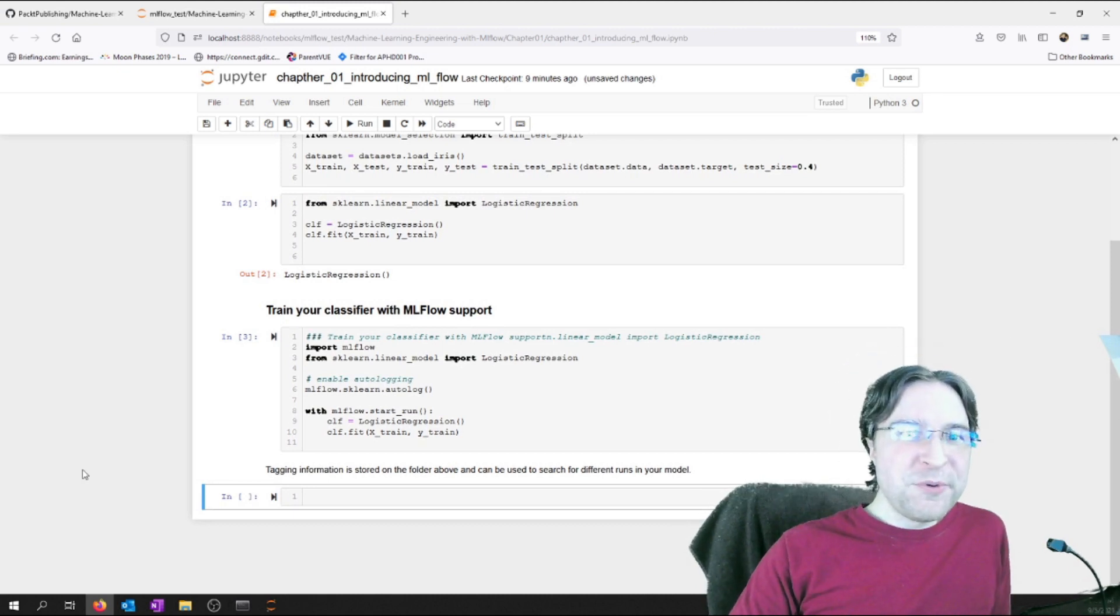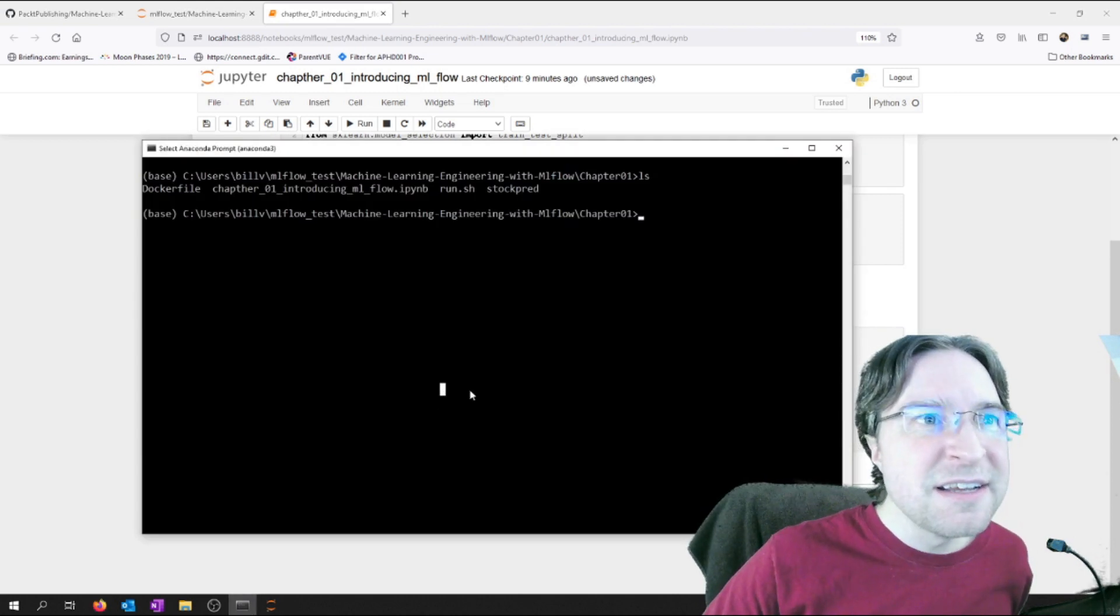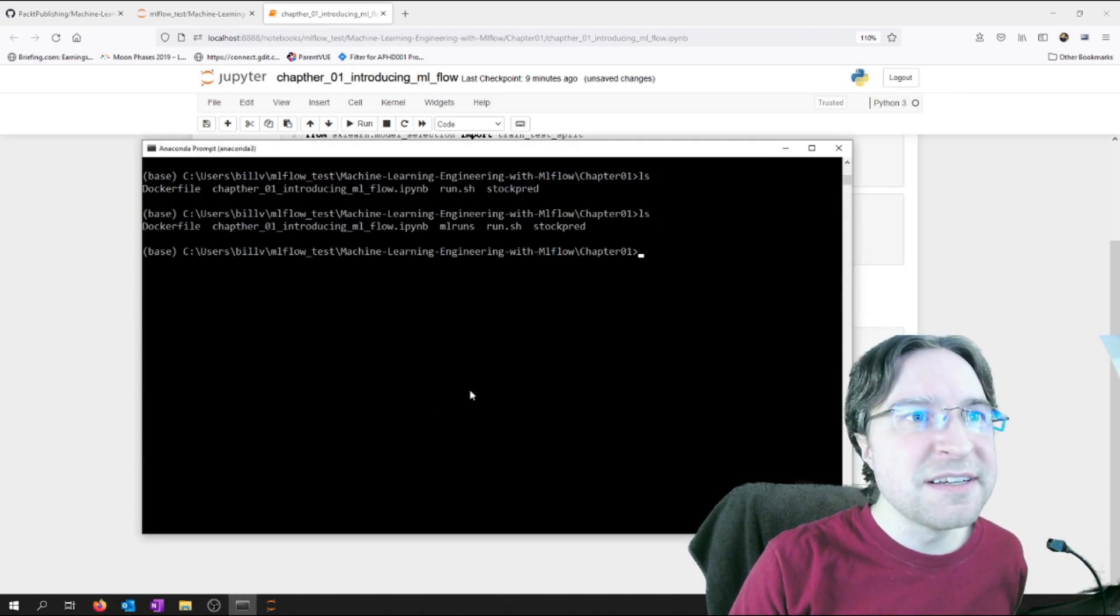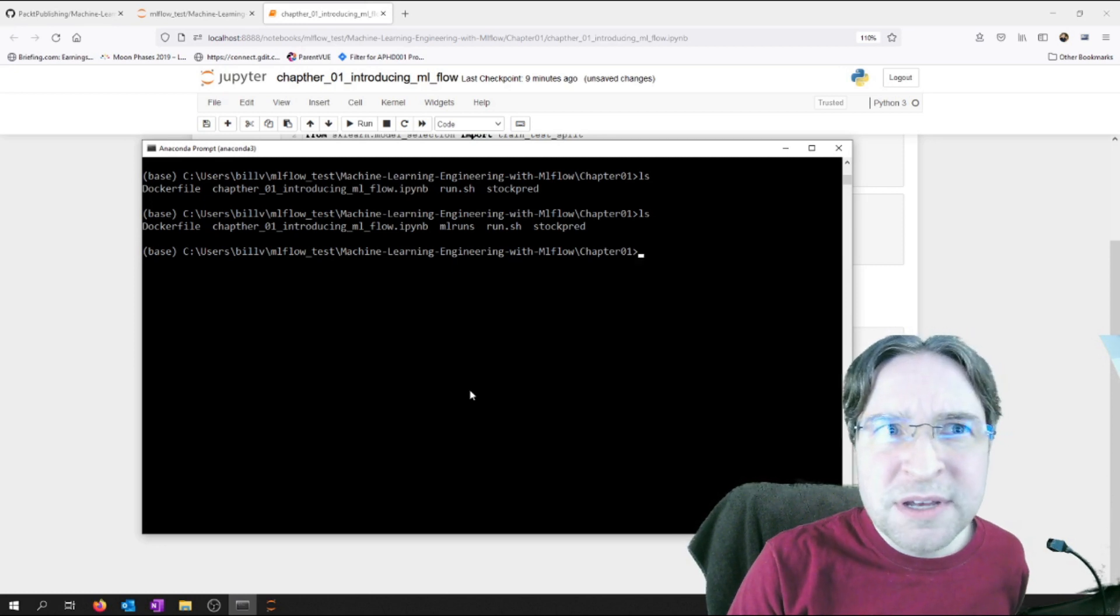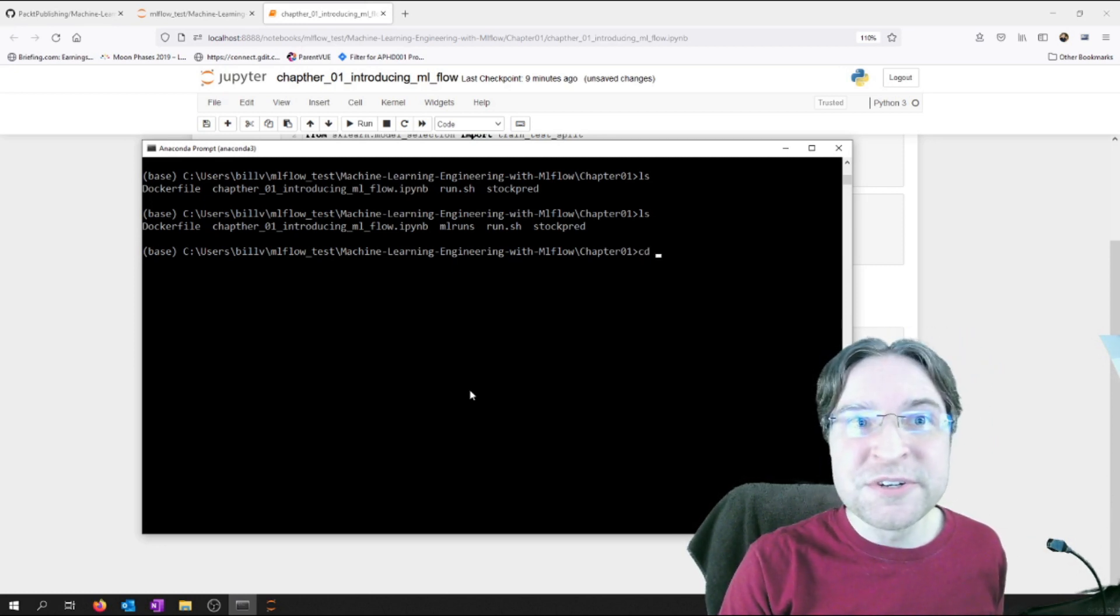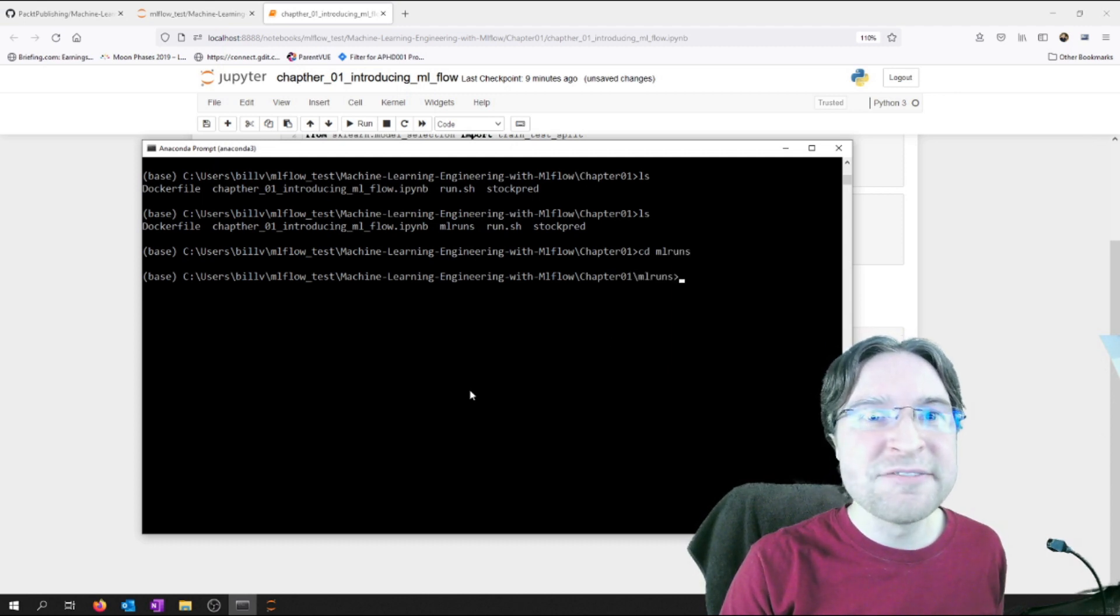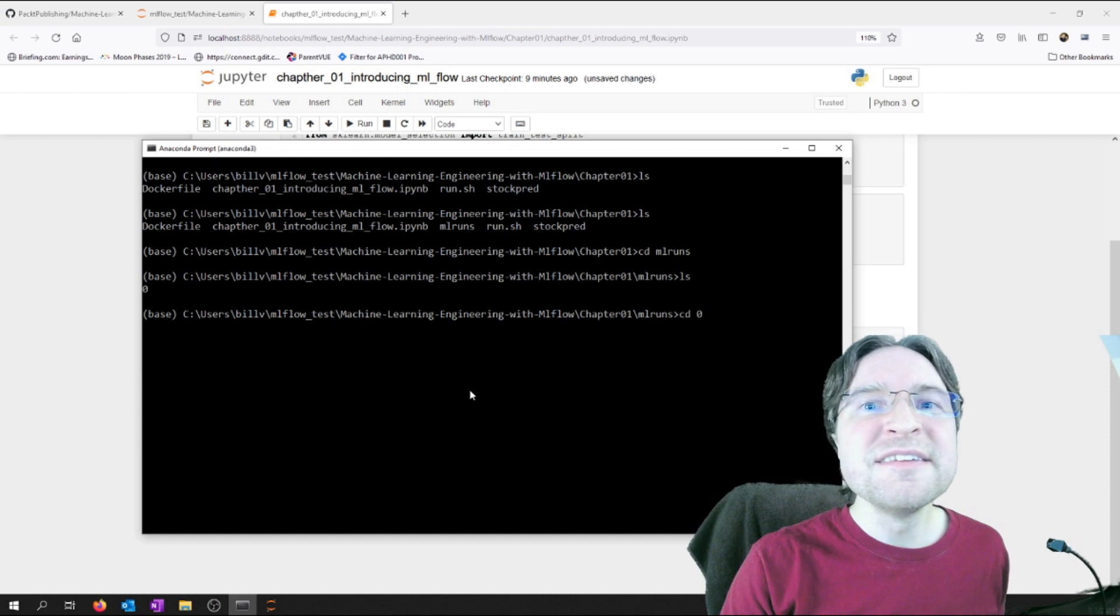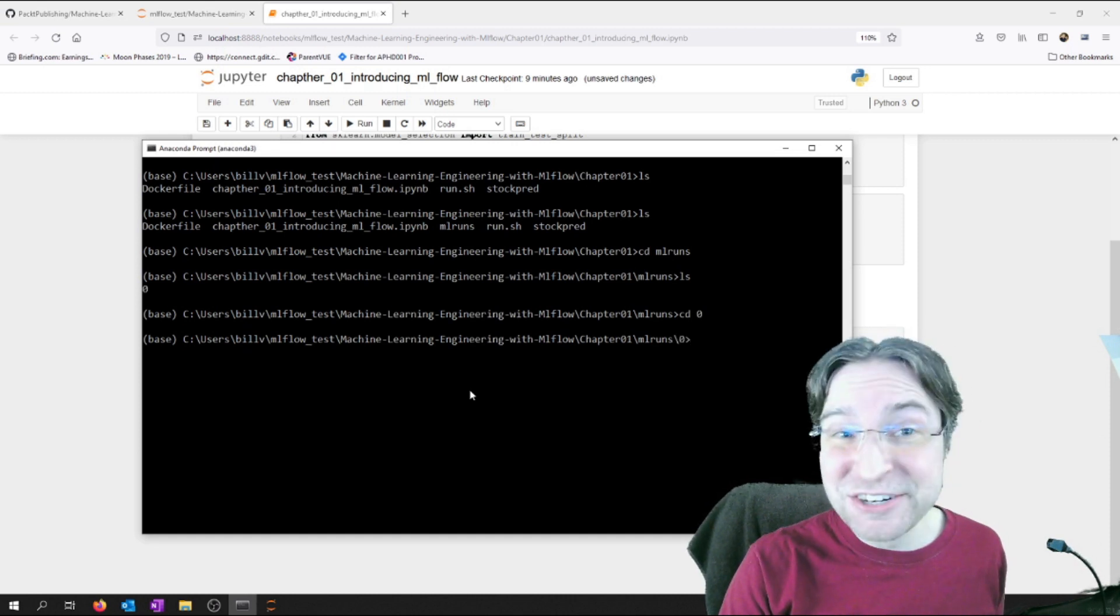Okay, so it's finished running. Now let's take another look. Okay, so that ML runs is what we're looking for. So we need to just CD into that. We're going to take a look at it. There's one directory named zero.